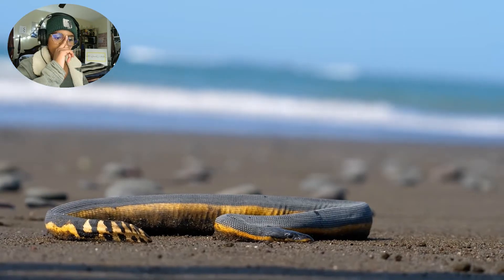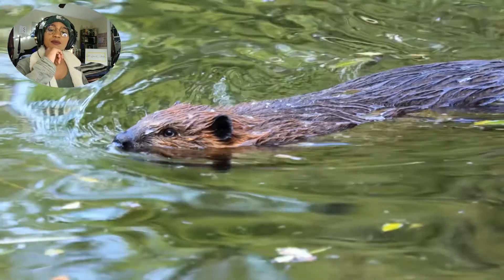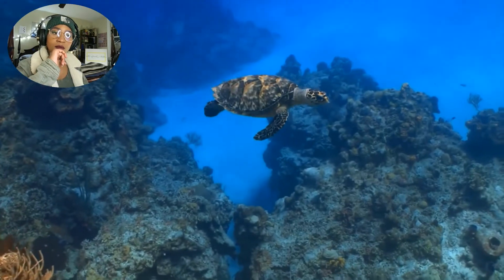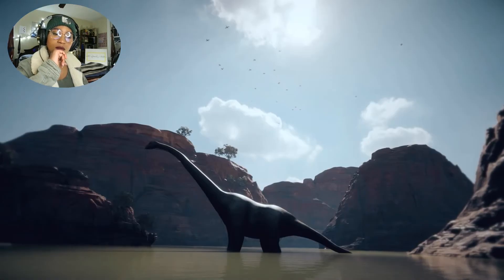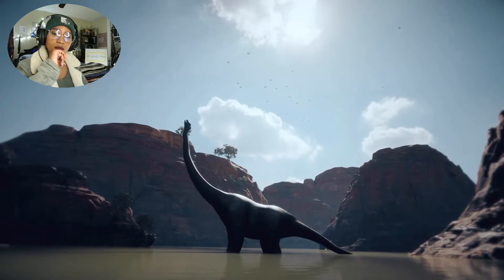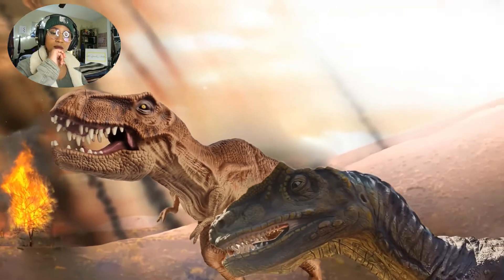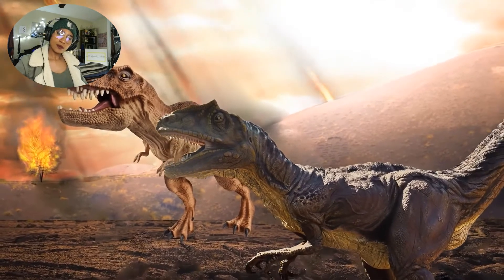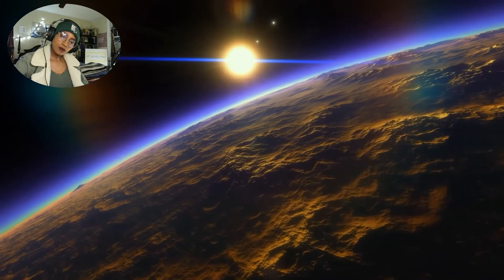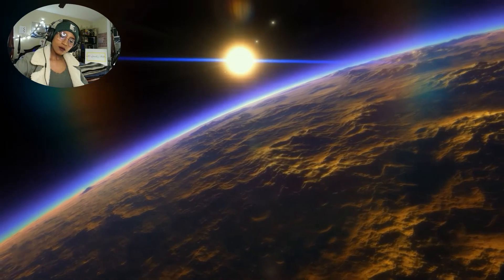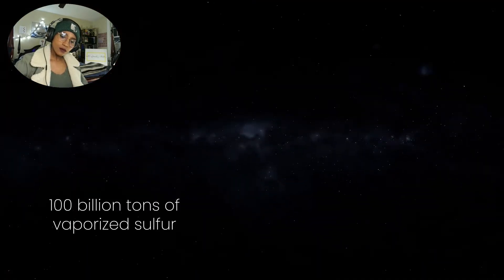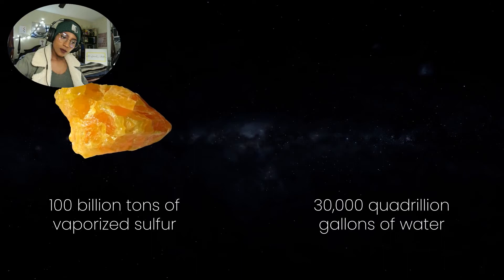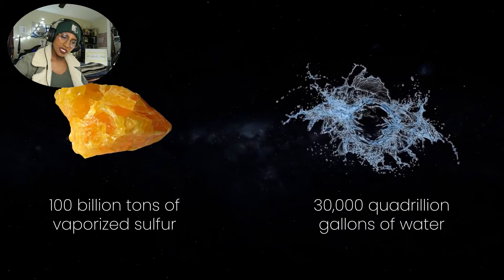For animals to avoid extinction, nearly all had some means of escaping the heat. They either could burrow like small mammals, snakes, and lizards, or escape into water like crocodiles or turtles. Even if the poor dinosaurs were on the other side of the world, they would have needed to find protection from the initial heat blast.